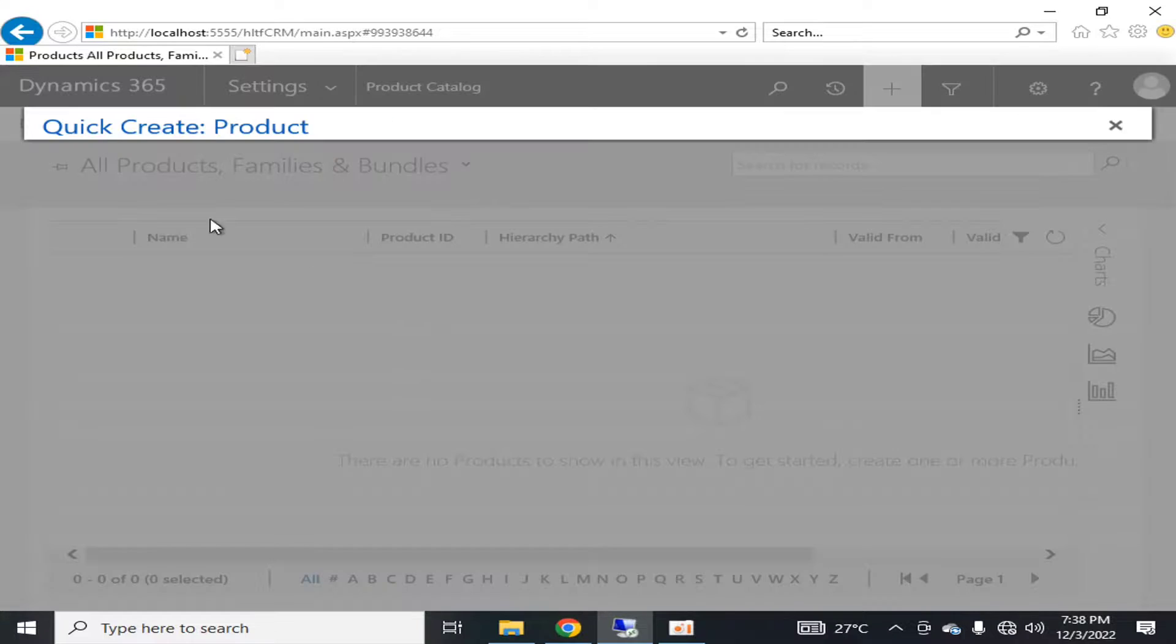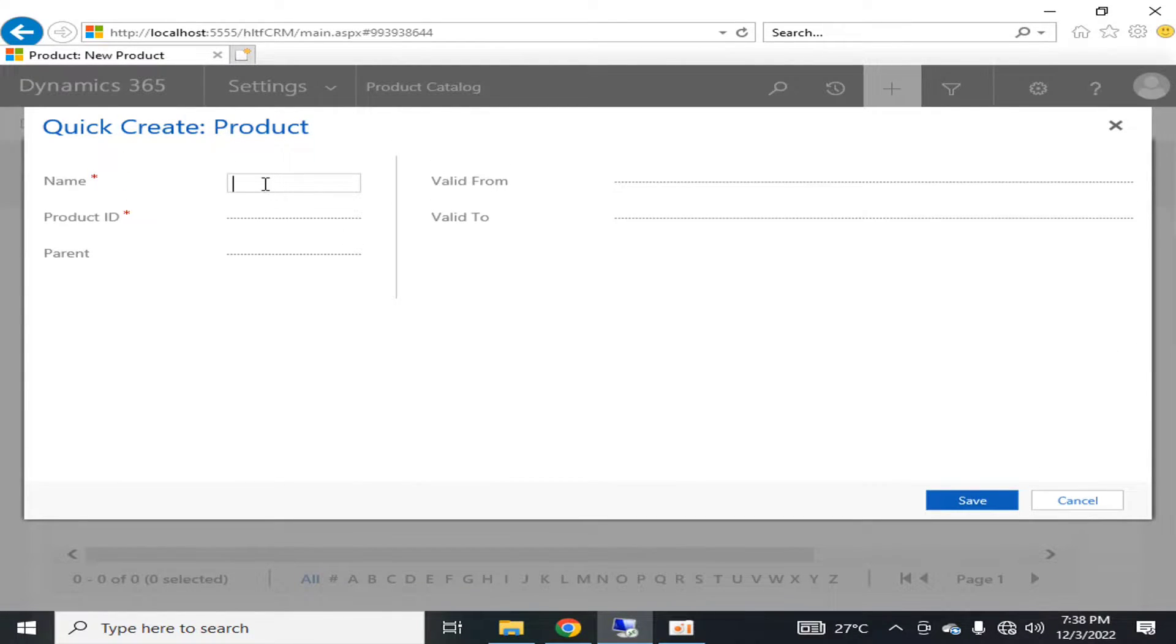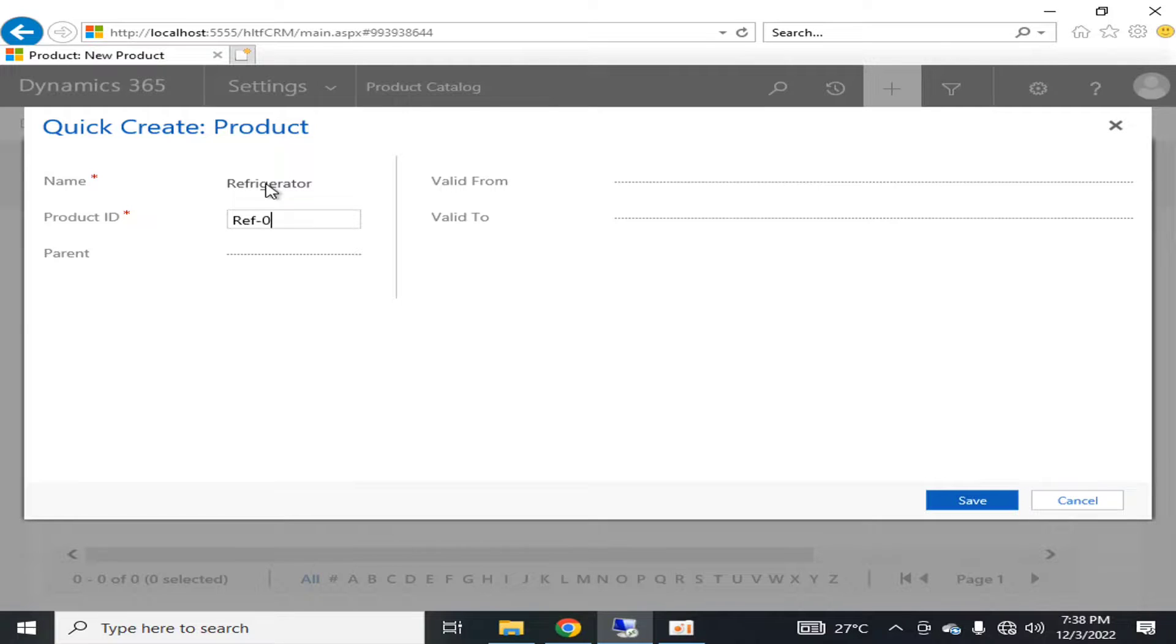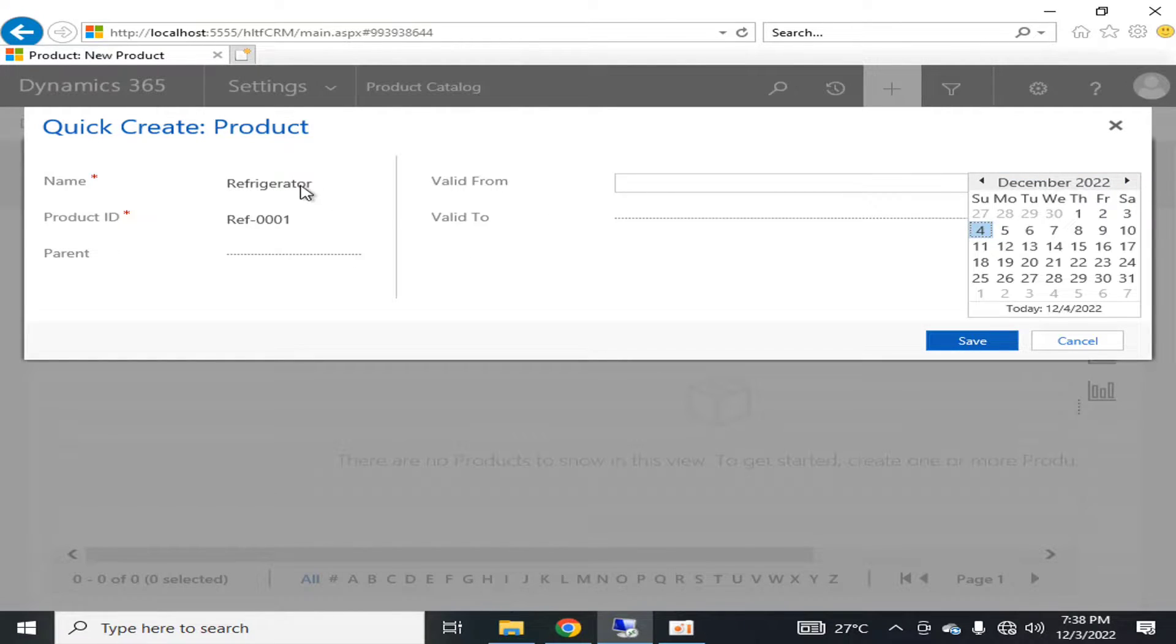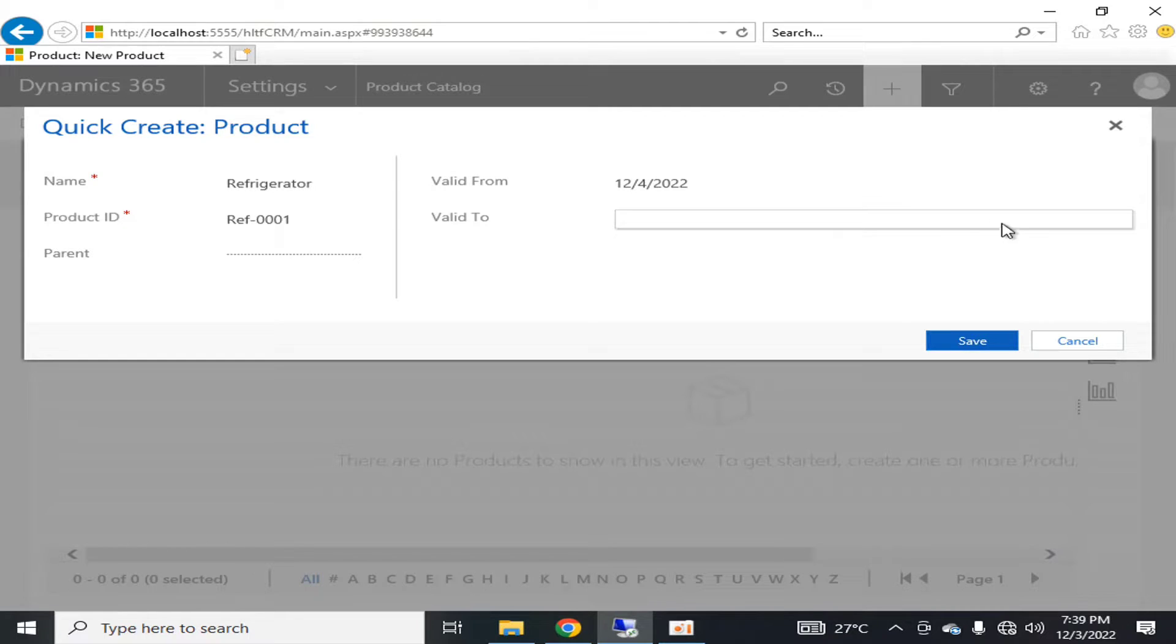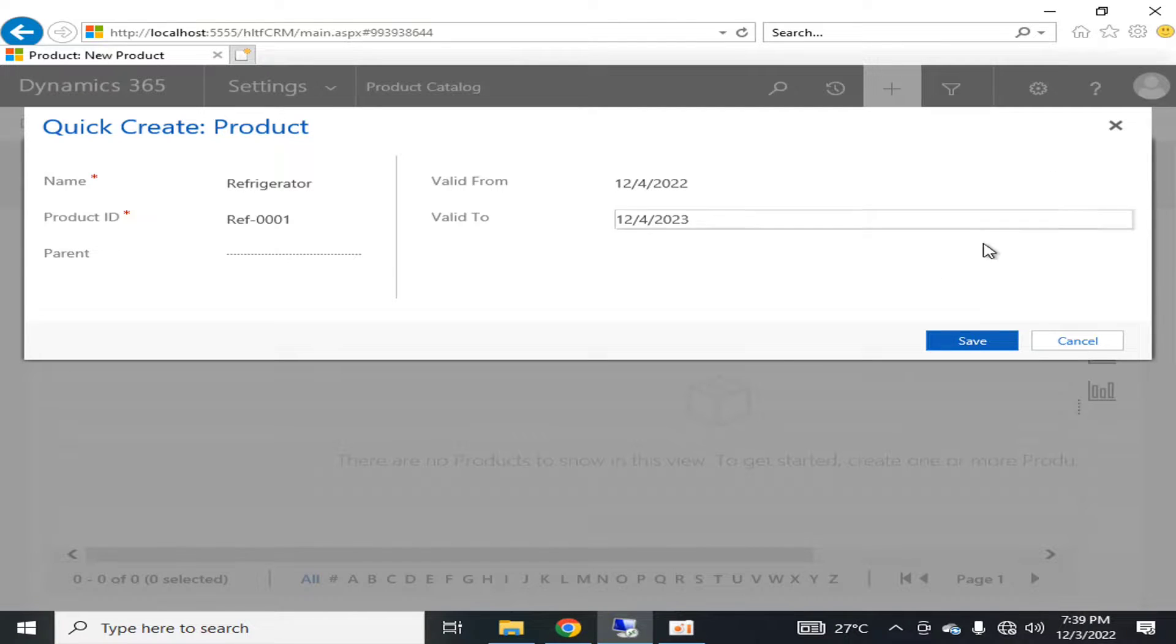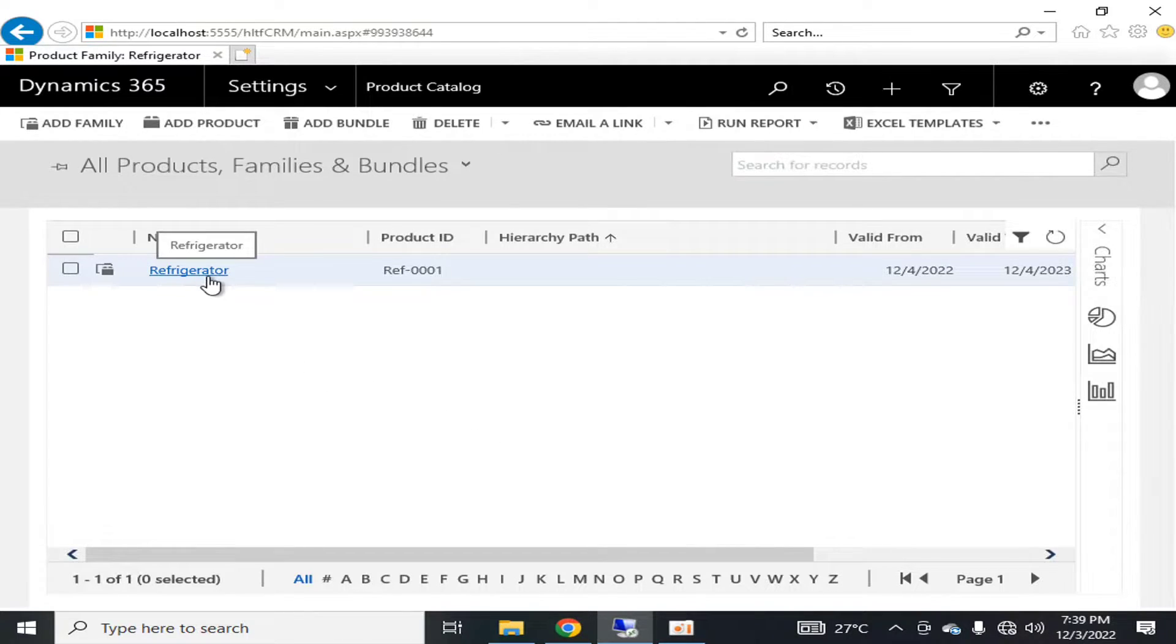You can define any family here, you can define a product, you can define a bundle here. Let's say if I create a product here, I name it as Refrigerator. Product category ID will be Refrigerator triple zero one. This product ID is valid from one year, let's say its launching date is 4th December and it will be active till 4th December 2023. I will save it. This is the name of the refrigerator.